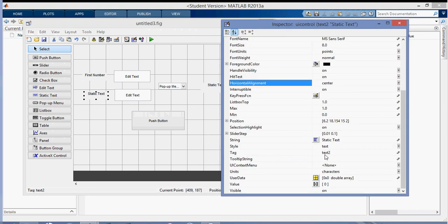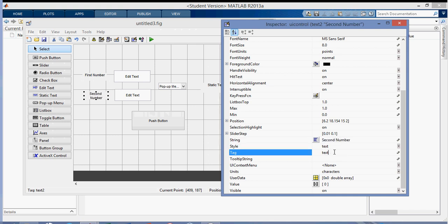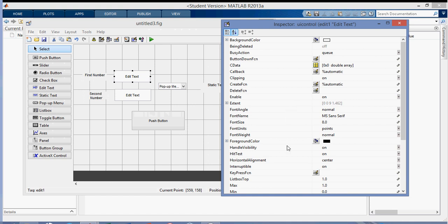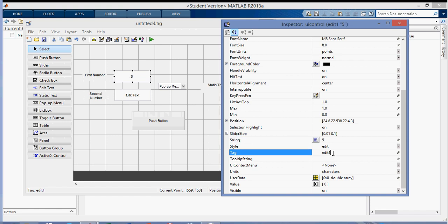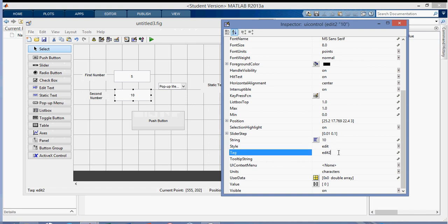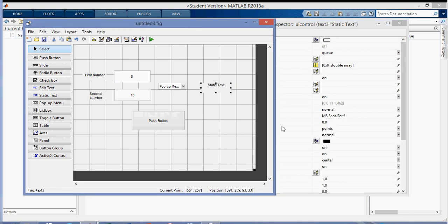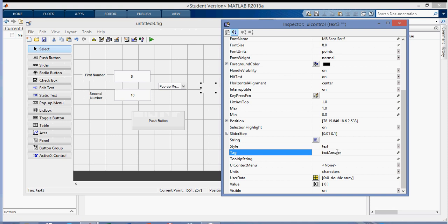Now I'm going to go to the second static text. Go down to string — this will be 'second number', and the tag will be 'text second number'. For the edit text fields, I'm going to put '5' as the starting string and call the tag 'edit first number'. The second edit text I'll set to '10' and tag it 'edit second number'. For the static text that shows the answer, I don't want anything showing before I press the button, so I'll leave the string blank and set the tag to 'text answer'.